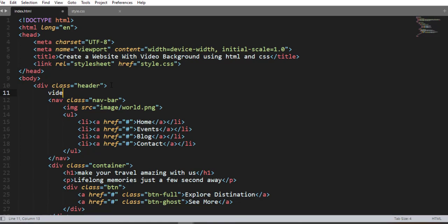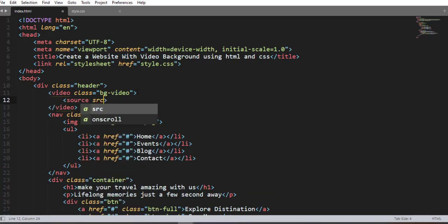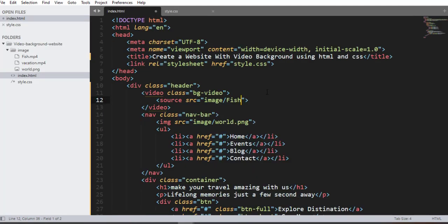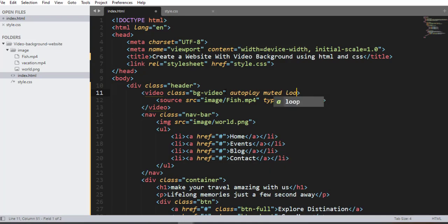Now let me add the video background. Come to the HTML and create a video element with a class name 'bg-video'. Inside this video element we nest a source element. In the source element we link the video file — it is inside the image folder and the filename is fish.mp4. We also add a type attribute.